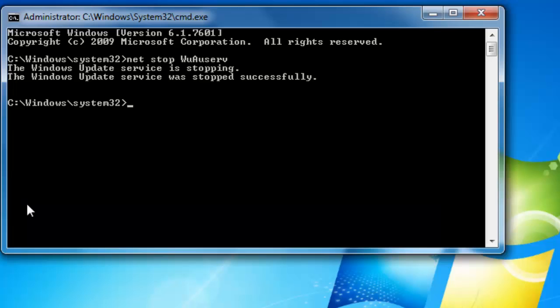Then you have to rename a folder. The folder is in the Windows directory under C, and the folder is Software Distribution. You have to rename the folder to another name. I am renaming the folder to SoftwareDistribution.old. Do it in the command prompt.